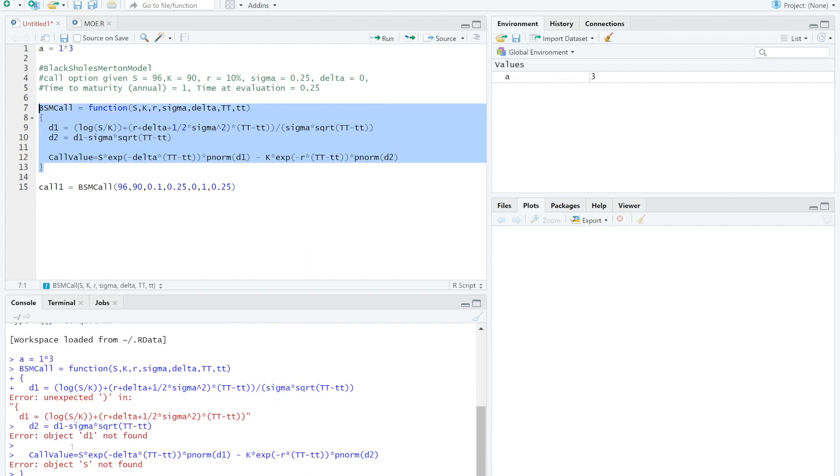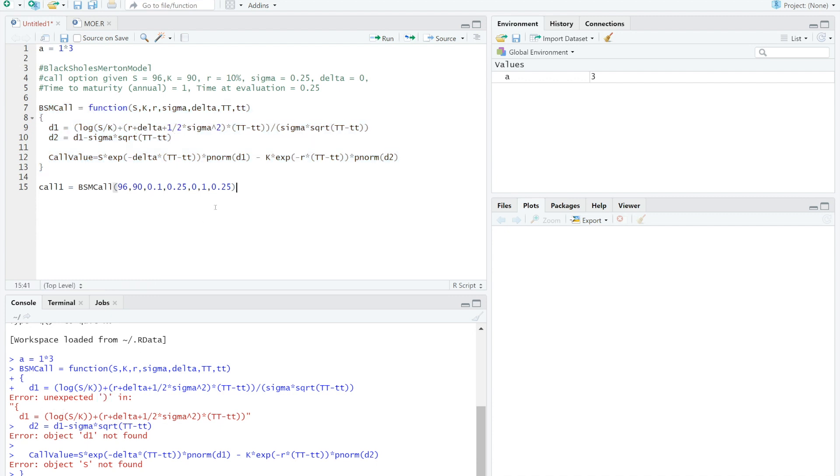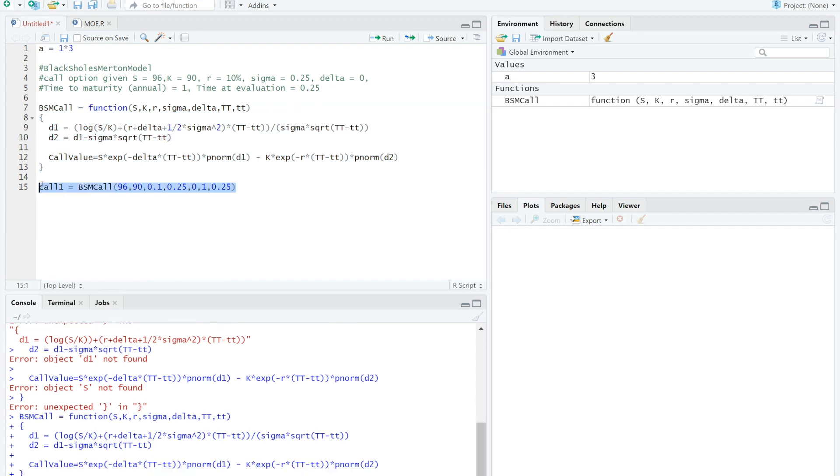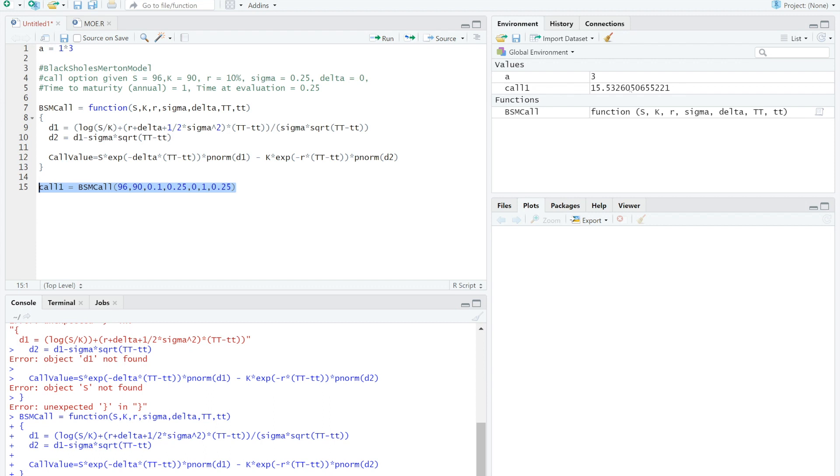Oops! There is an error. It says unexpected close bracket here. So we can go back and check and delete our error. OK! After we fix the mistake, run it again.